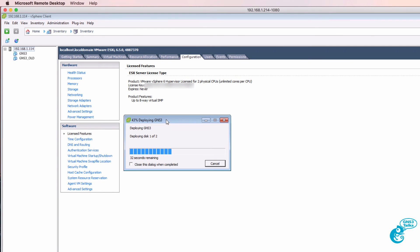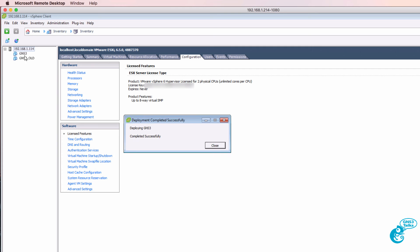In my example I'm going to use thin provisioning to save on disk space and click next. We're told that the OVF is ready to be deployed. I'm going to click finish. So at this point the OVA is being uploaded to ESXi. You simply need to wait for that process to complete. That's now successfully uploaded. So I'm going to click close.